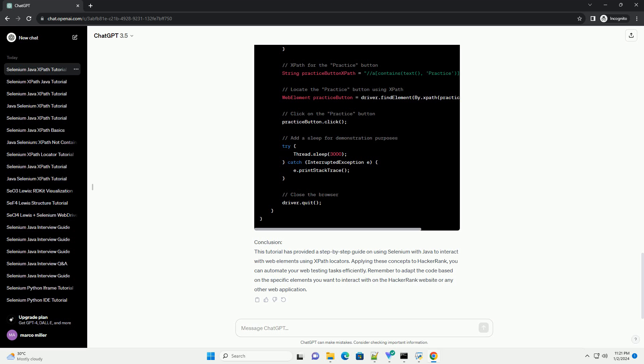Remember to adapt the code based on the specific elements you want to interact with on the HackerRank website or any other web application.